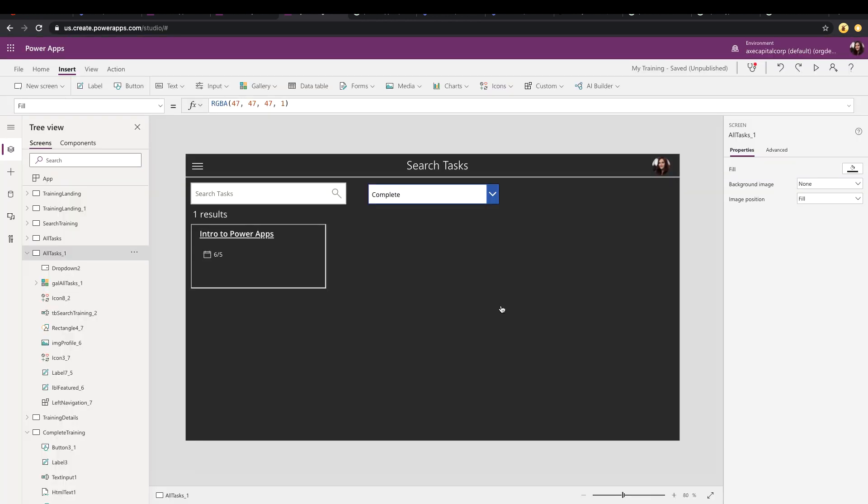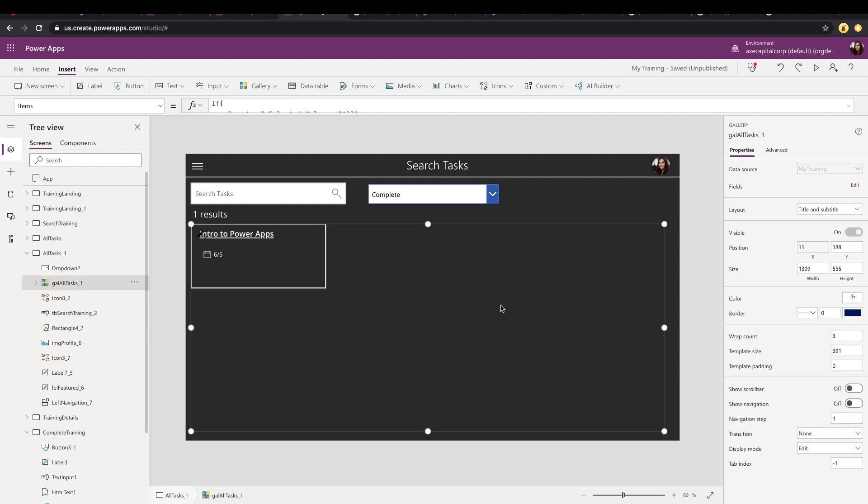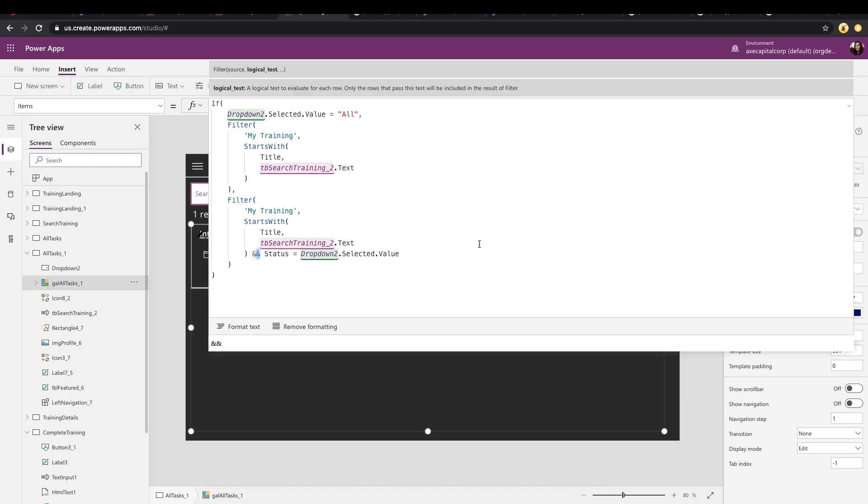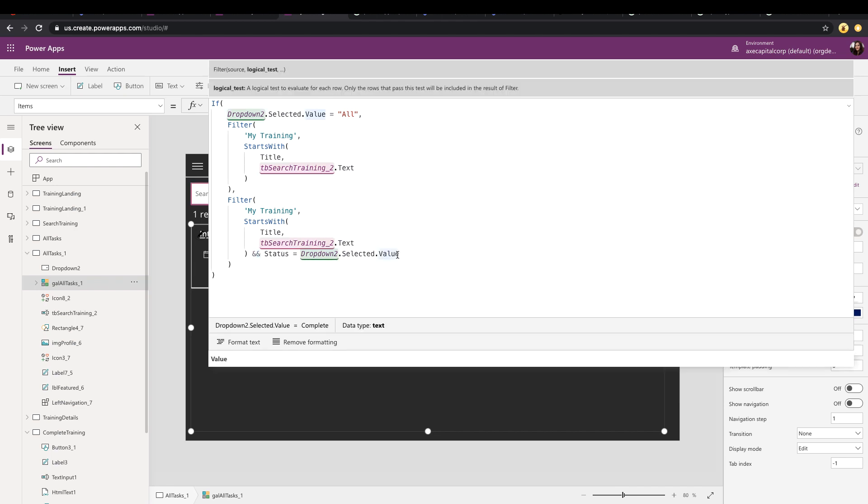Now, obviously you could have multiple of these different combination of filter boxes. So we can have one for the status. Maybe you have one by who it's assigned to. It's just a matter of adding in another one and then adding in, in your filter query, another ampersand, and then where your field equals whatever is in that dropdown or gallery.